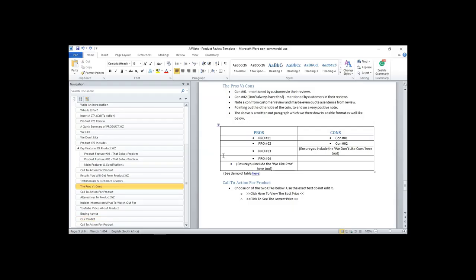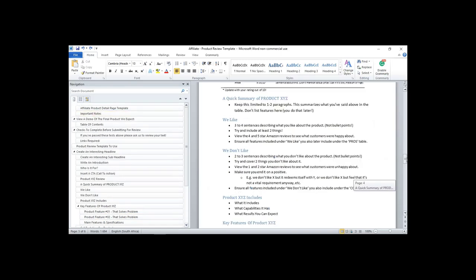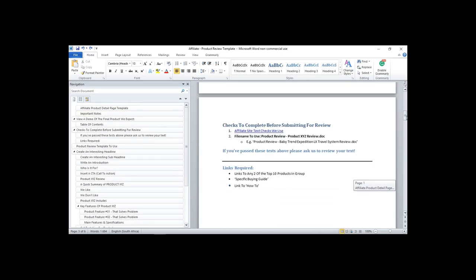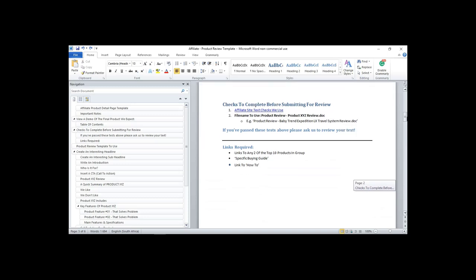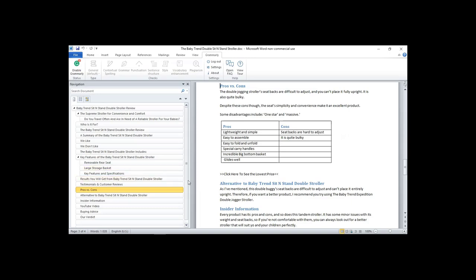Only after all formatting checks do we read your text. In summary, let me explain what we check when you submit.